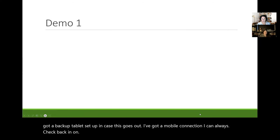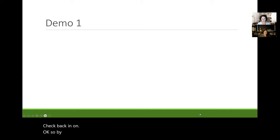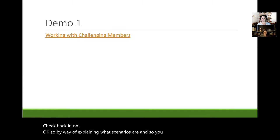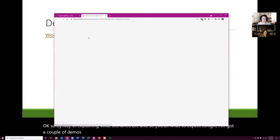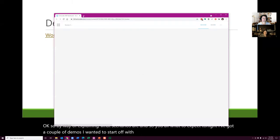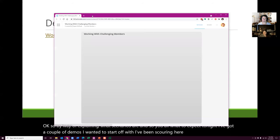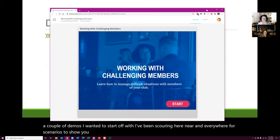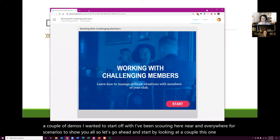So by way of explaining what scenarios are, and so you all know what to expect tonight, I've got a couple of demos. I've been scouring near and far for scenarios to show you all. So let's go ahead and start by looking at a couple. This one is called Working with Challenging Members.